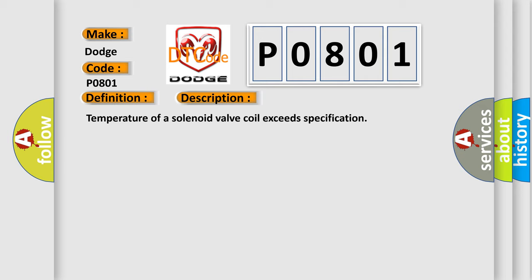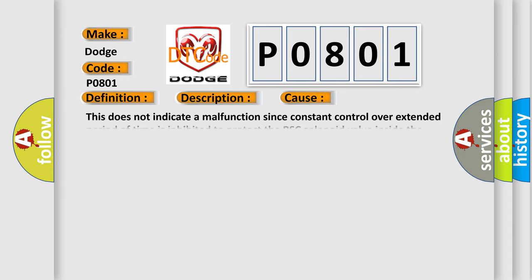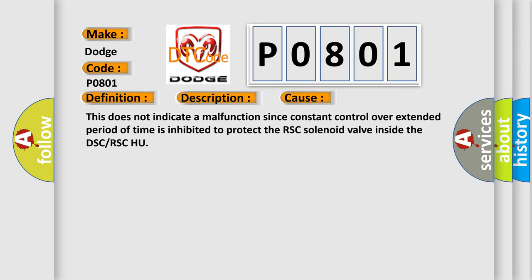This diagnostic error occurs most often in these cases. This does not indicate a malfunction since constant control over extended period of time is inhibited to protect the RSC solenoid valve inside the DSC or RSC HU.